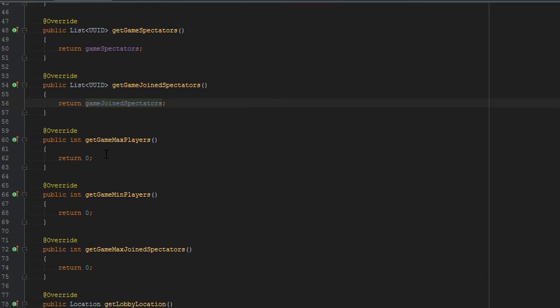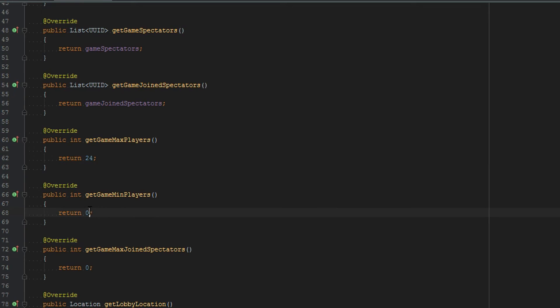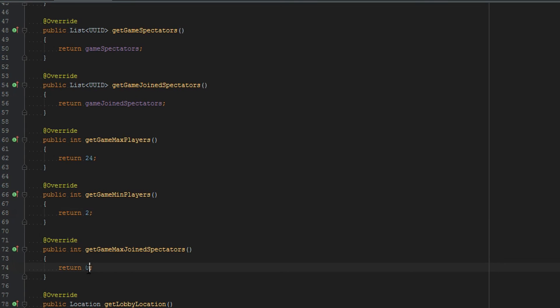So game max players is telling us how many people are actually allowed to join the game. So let's just put 24. And then gaming players are the players required to actually allow the game to start. So UHC would be about 12 but just for this purpose I can't get 12 people on to test every single time so I'm just going to go ahead and put 2. Get game max join spectators is setting a limit of how many joining spectators are allowed. So basically you don't want a thousand people being able to spectate a game if you've got a famous youtuber on. So you would set this to something like 5 or 10.